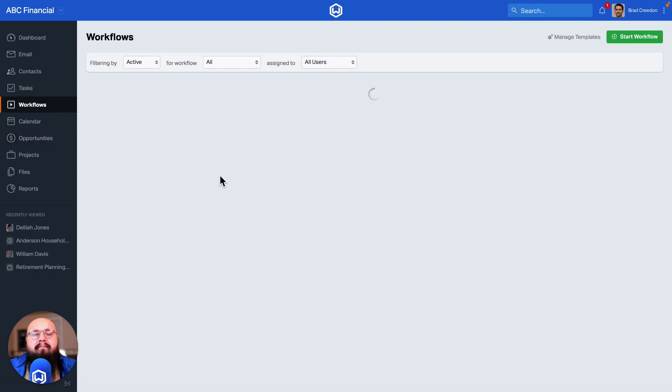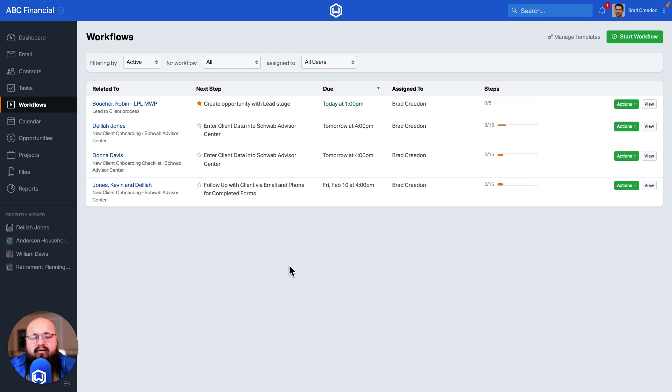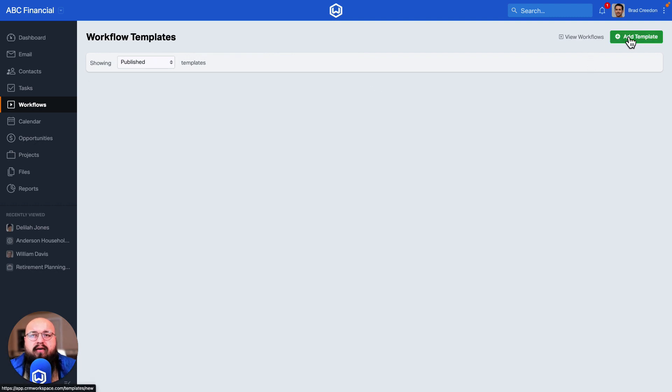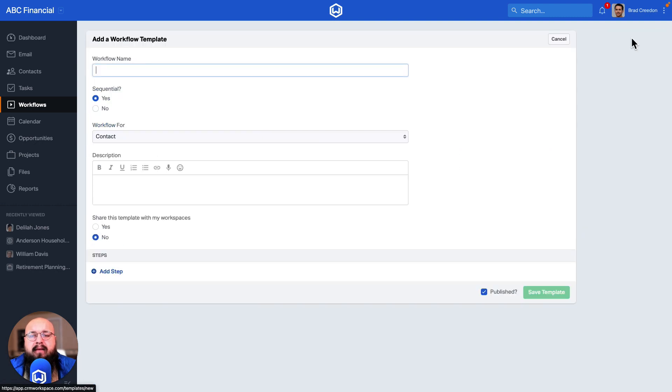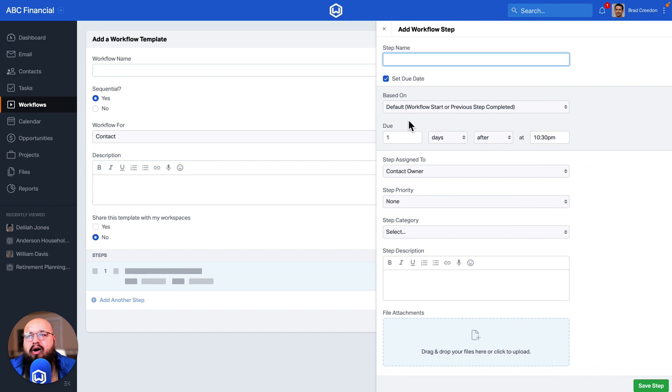The ability to create milestones within a workflow allows you to choose a static date where that workflow will actually reflect the due dates upon. By default, your workflow steps will be due based on when the previous step is completed or when that workflow is actually started.